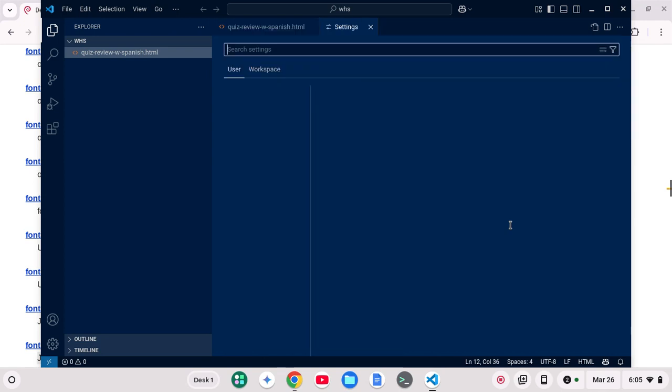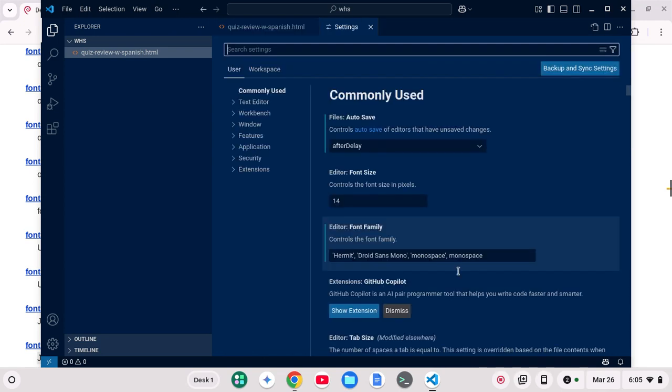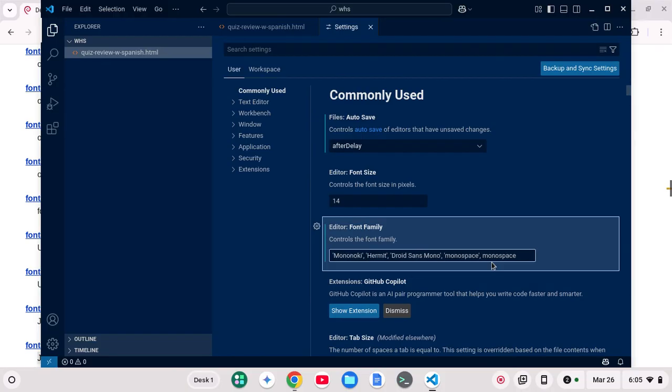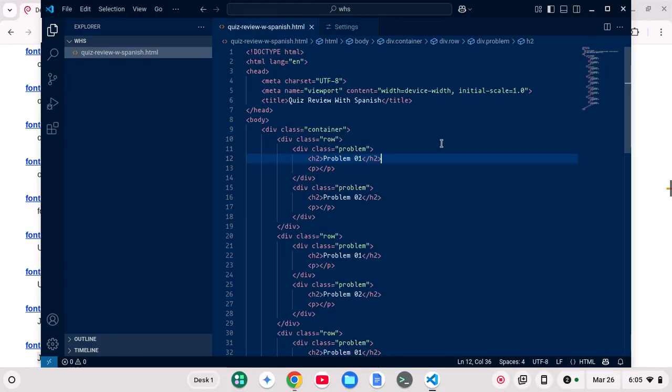If I want to change that to, say, Mononoki, and go here. And now that I've reopened VS Code, I can just type Mononoki, and it's going to change here to the Mononoki font. You'll notice it's slightly different.